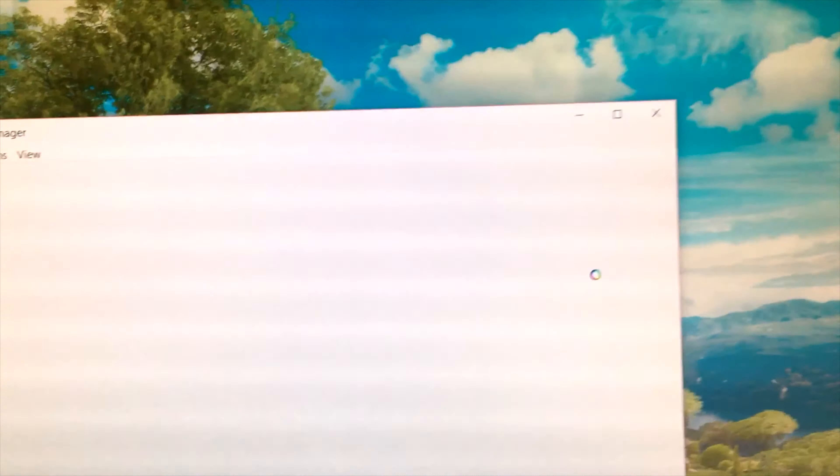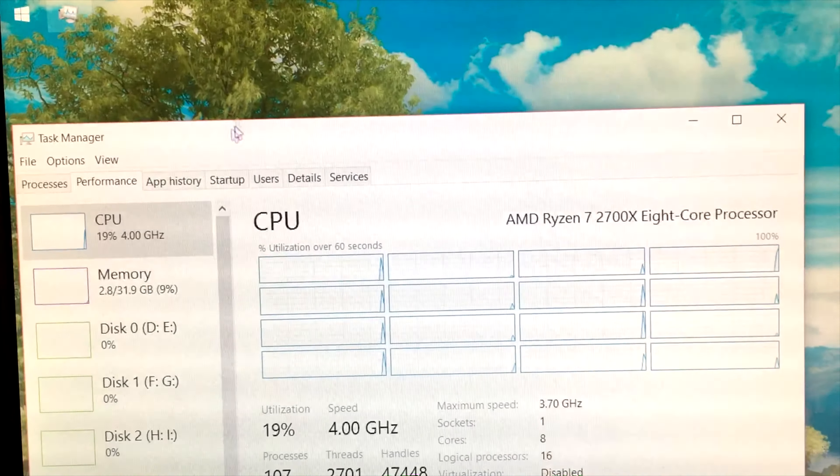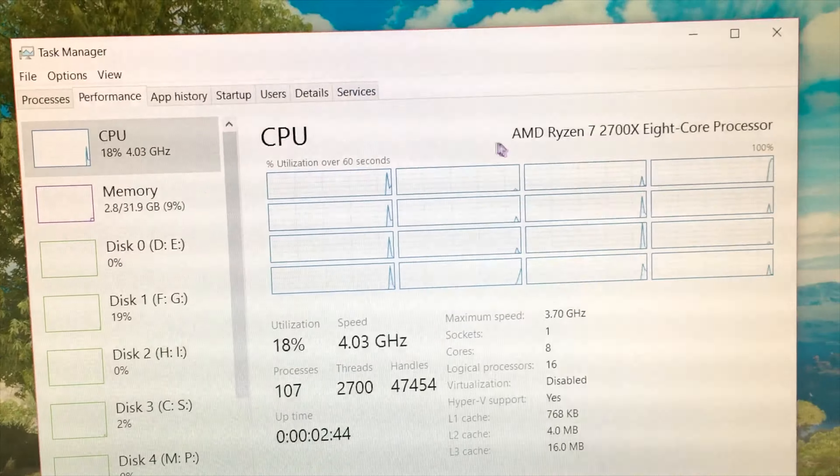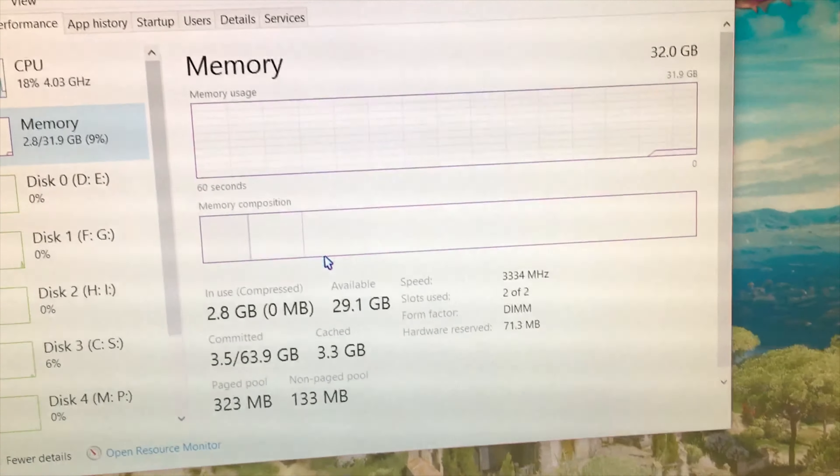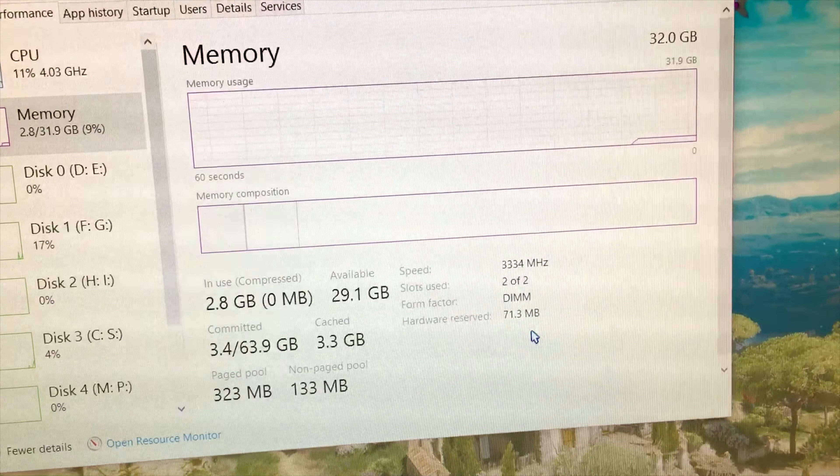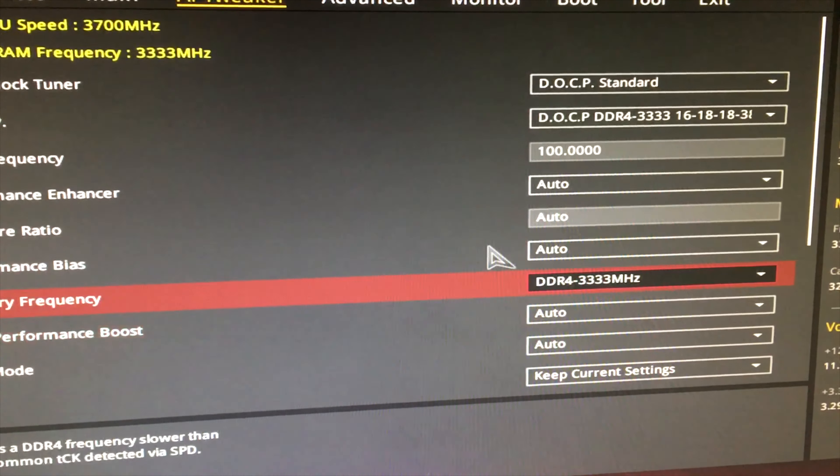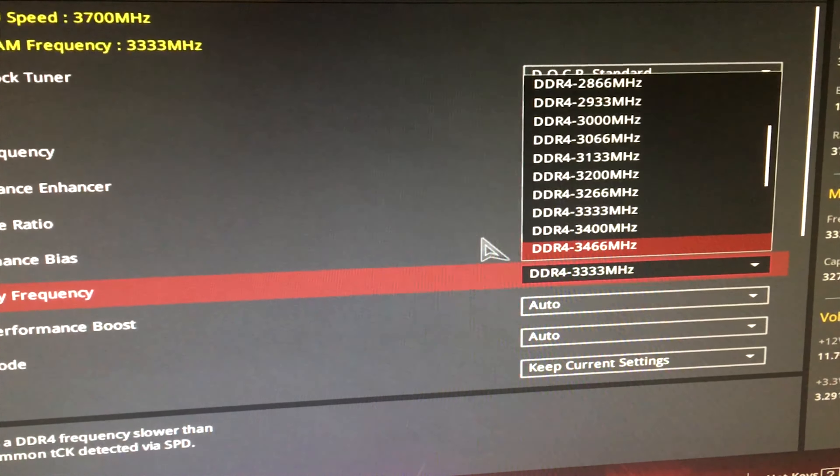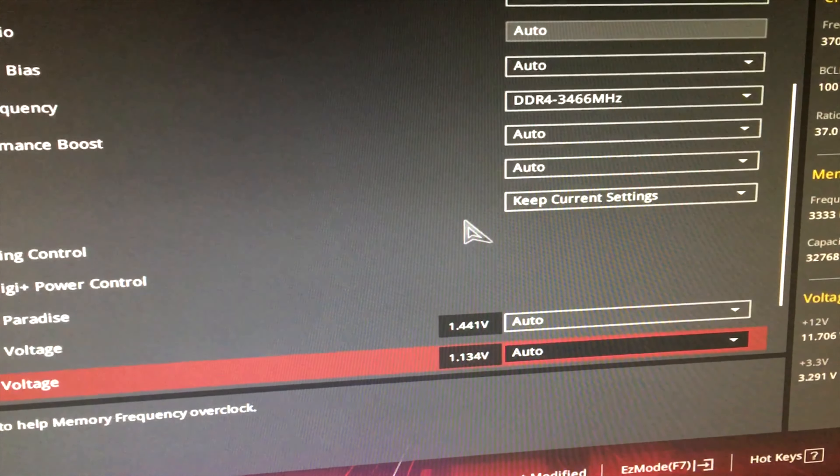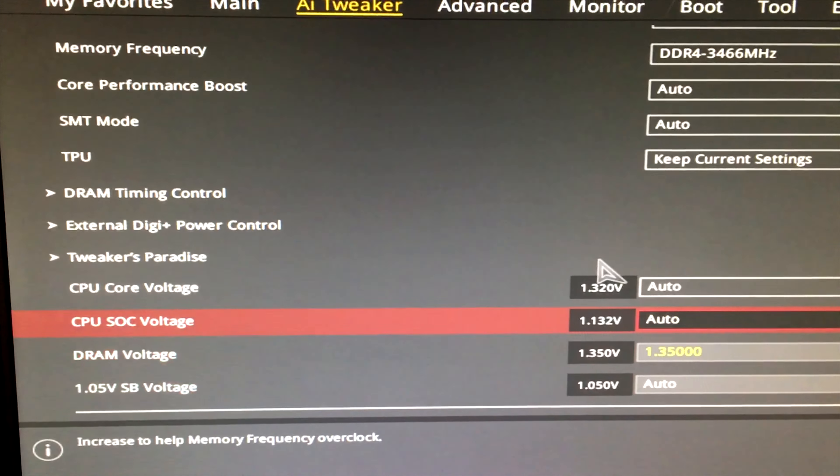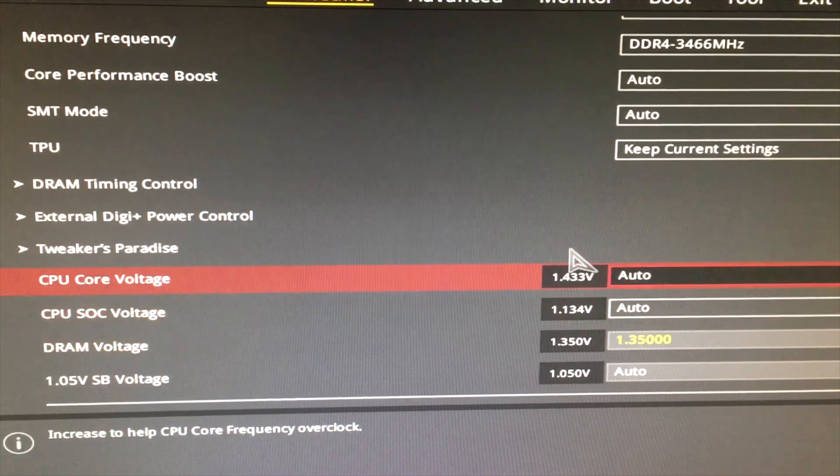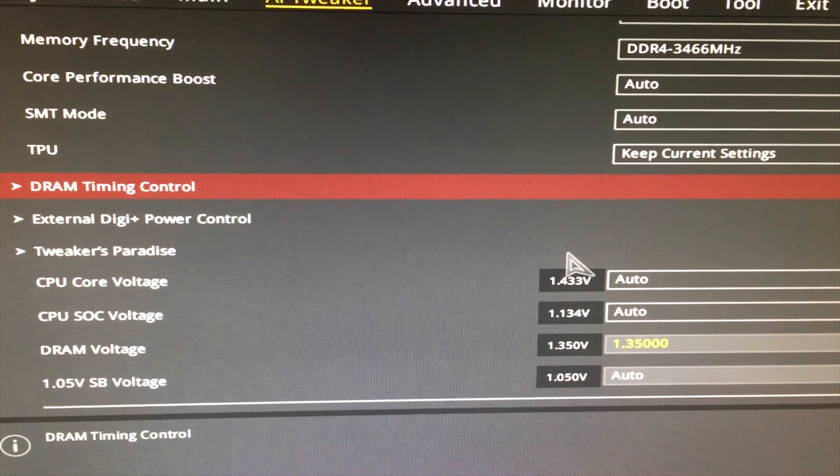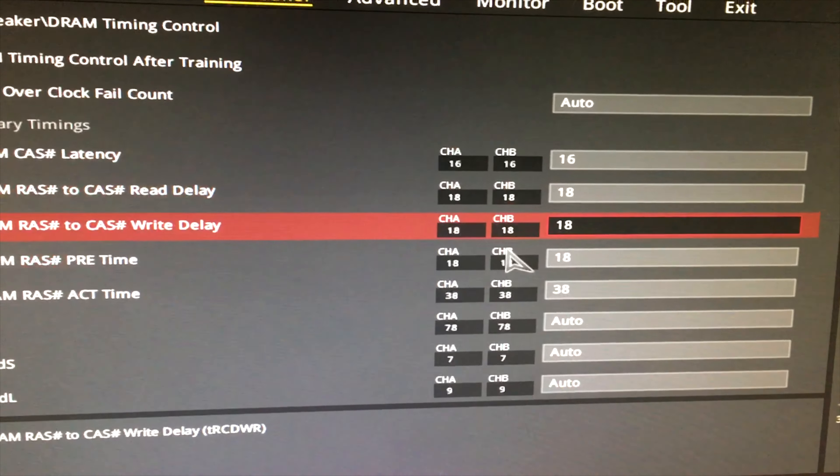Second gen Ryzen has better RAM compatibility. I managed to use my RAM XMP without any problem. Still, it's not as good as Intel with RAM overclocking. I tried to push it to 3466 MHz, and it crashed. So, no RAM overclocking.